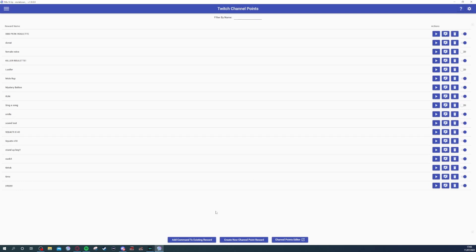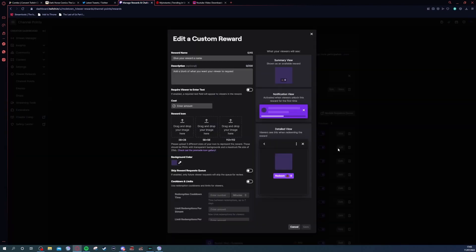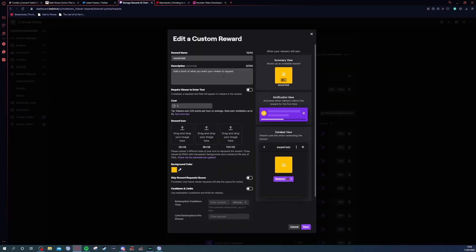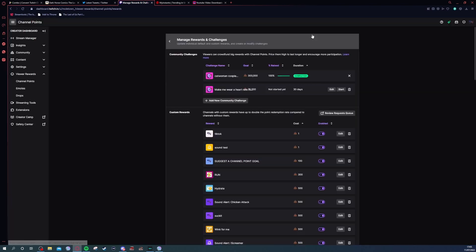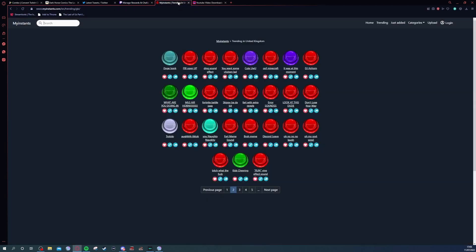I'll link these websites in the description below. As you can see, the sound test has come up in my channel points. Now you set the points and all that jazz, you tell it what the sound is, you set the points and you're good to go.